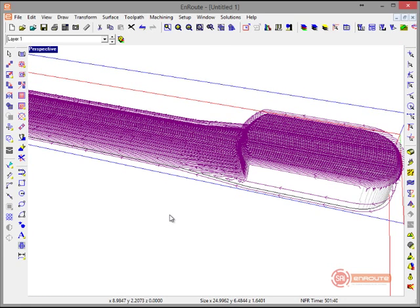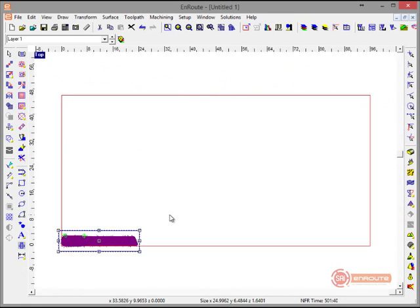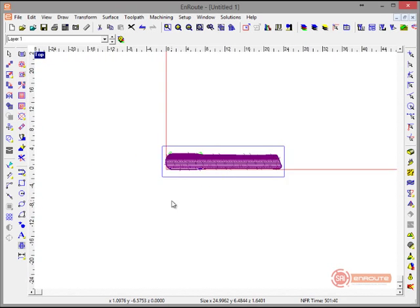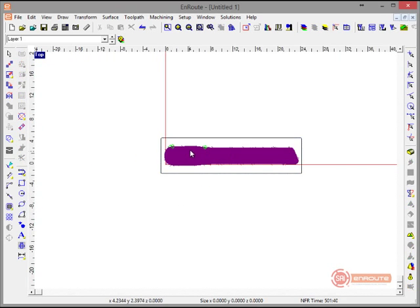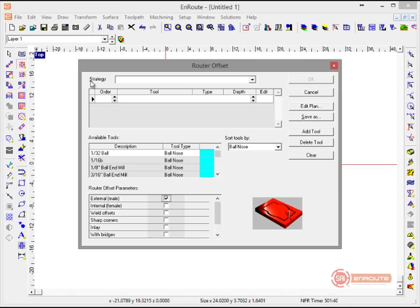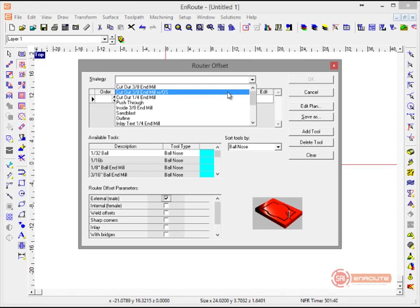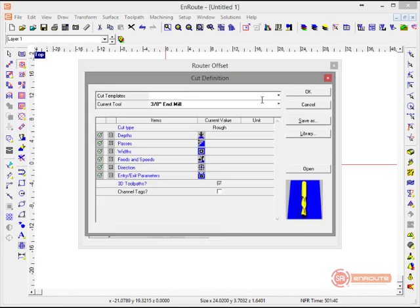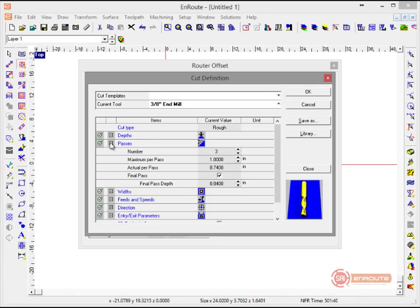Now it would just be a matter of outputting this to the machine. Of course, we would probably want a cutout toolpath on here as well. So I'm going to select this 2D shape, go to routing offset. Here I have a cutout with an onion skin. We're going to cut this all the way through, and we'll have an onion skin of 0.04.